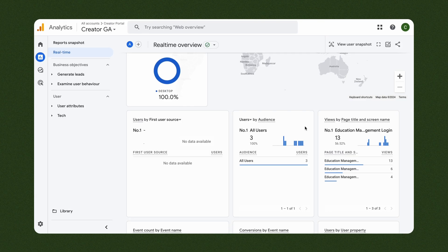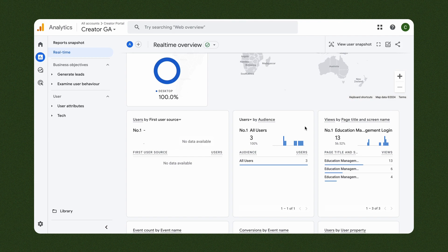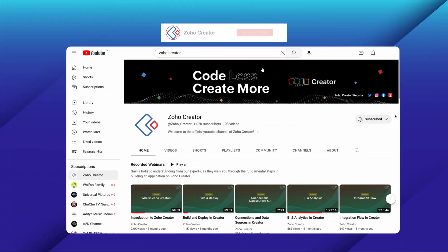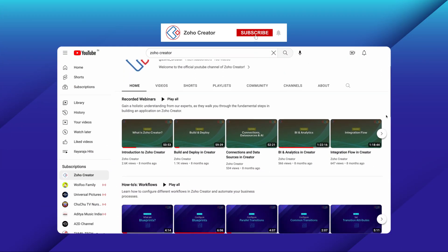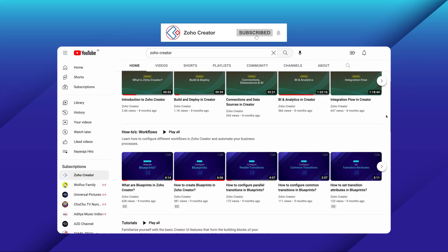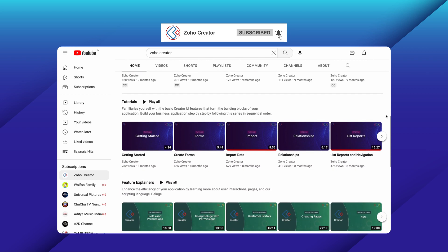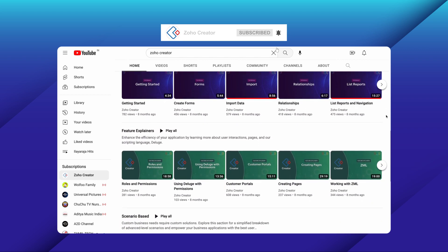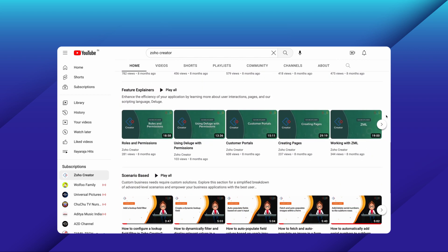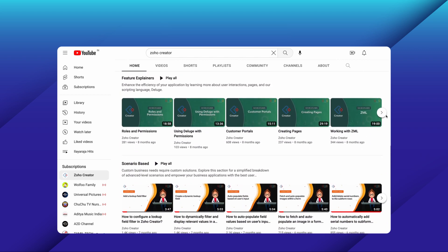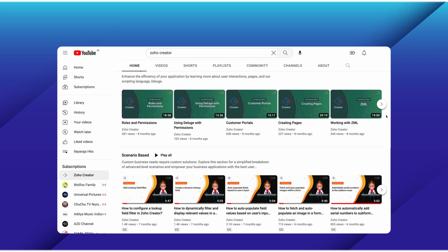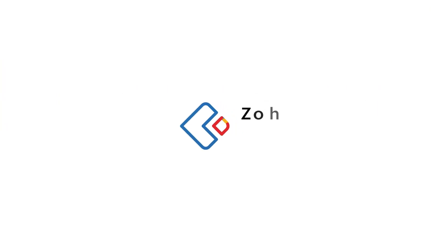We have come to the end of this video. Subscribe to our YouTube channel to learn more about Zoho Creator and press the bell icon to get notified whenever a new video releases. Thanks for watching, and we'll see you next time.